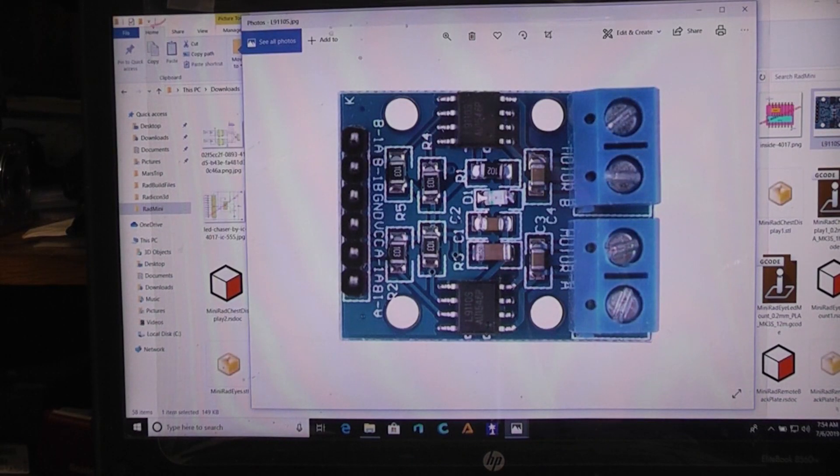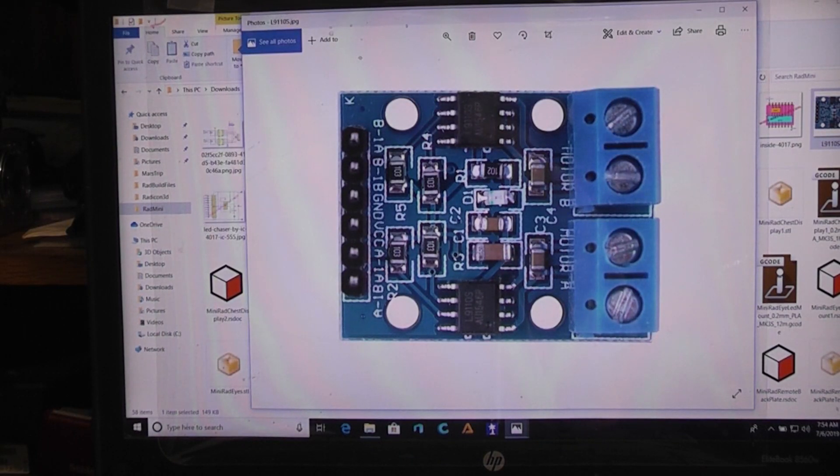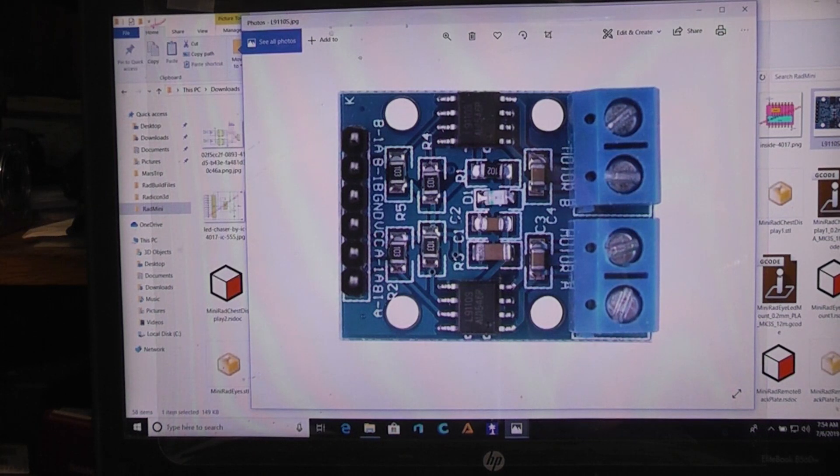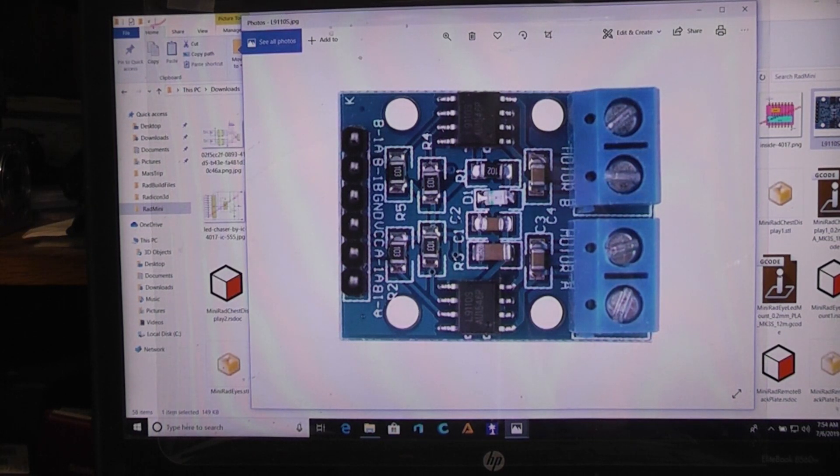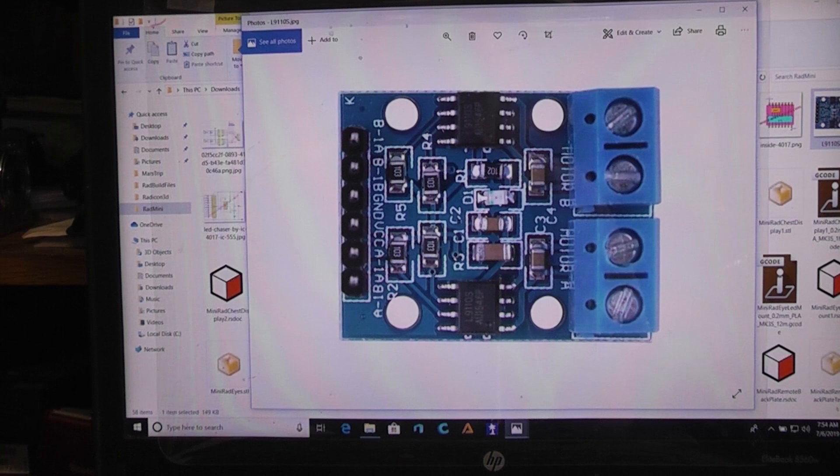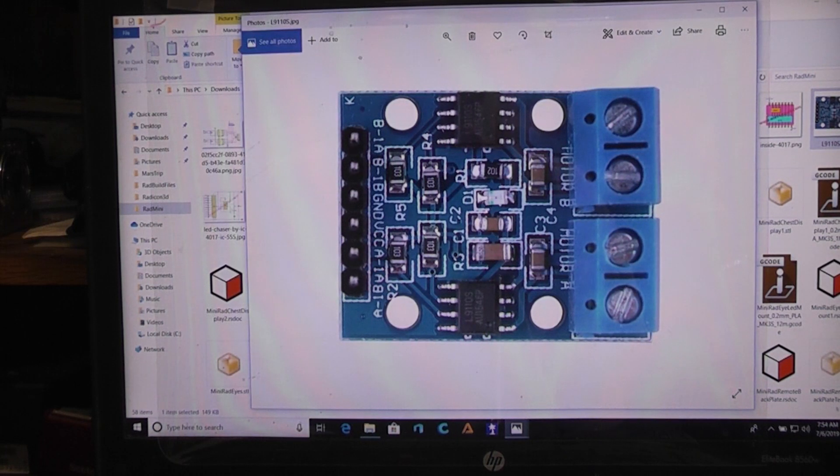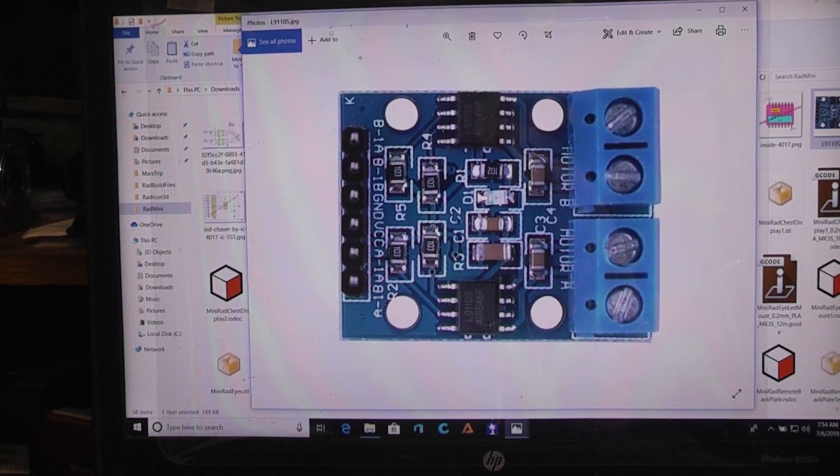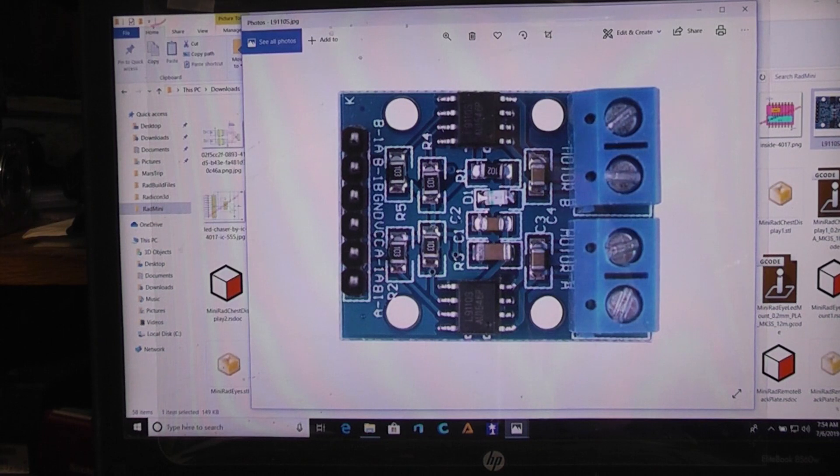Recently I had a project where I wanted to control two small DC gear motors, so I needed a controller. The L9110S looked like the way to go, and you can get it in an Arduino-compatible package for just over about a buck to two bucks depending on where you buy.